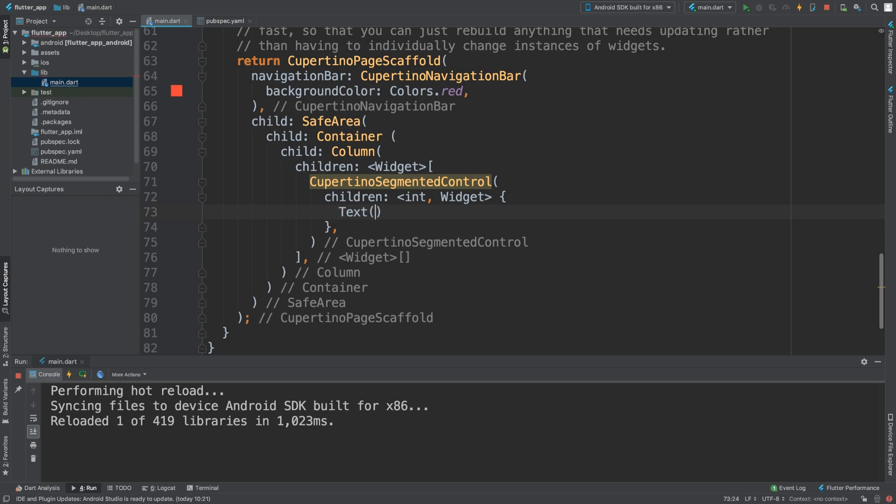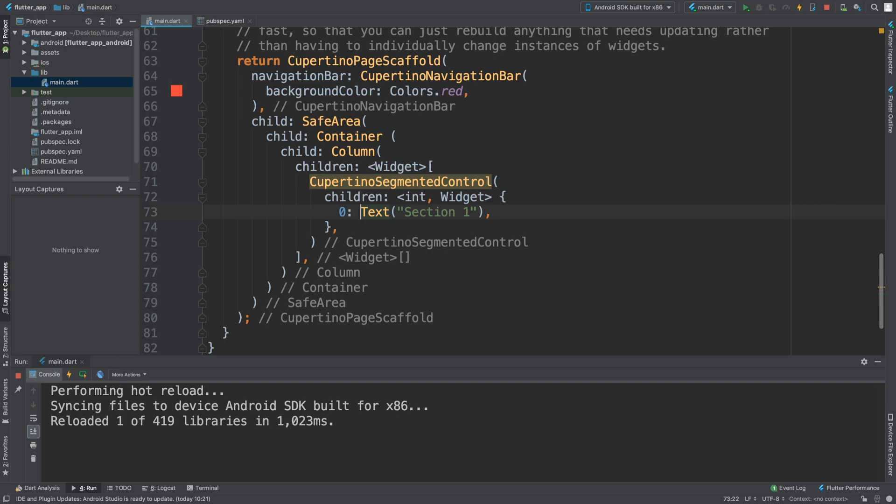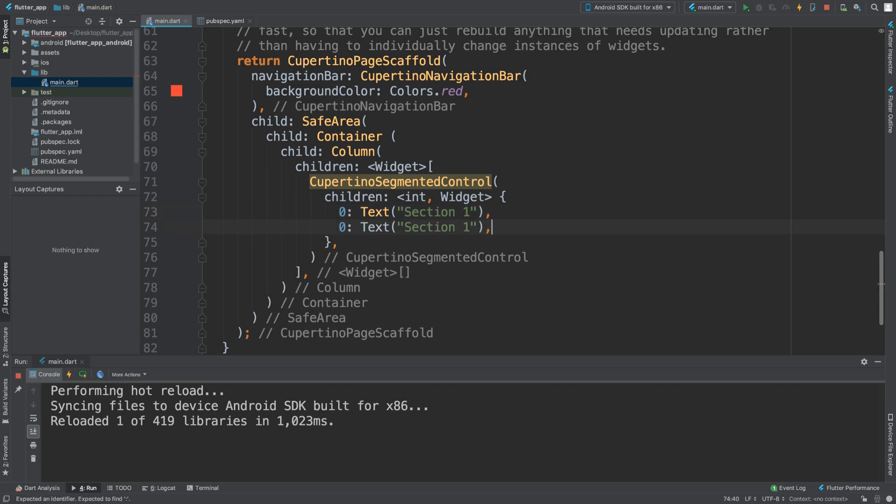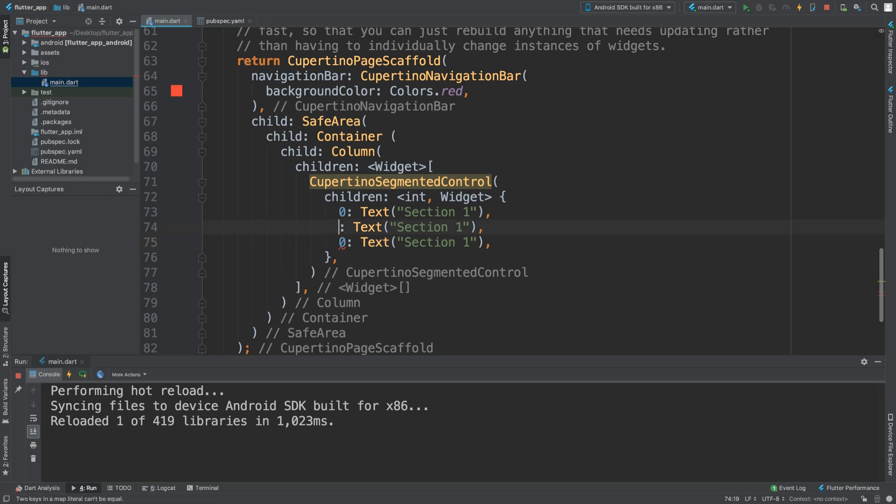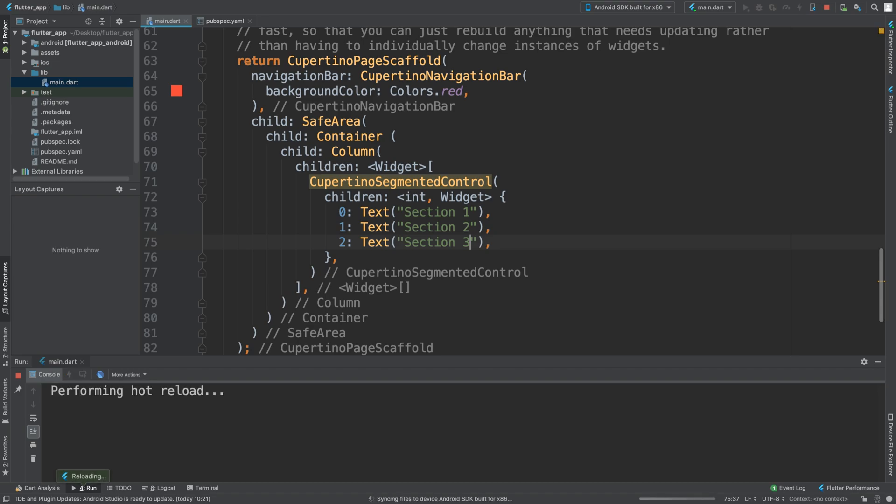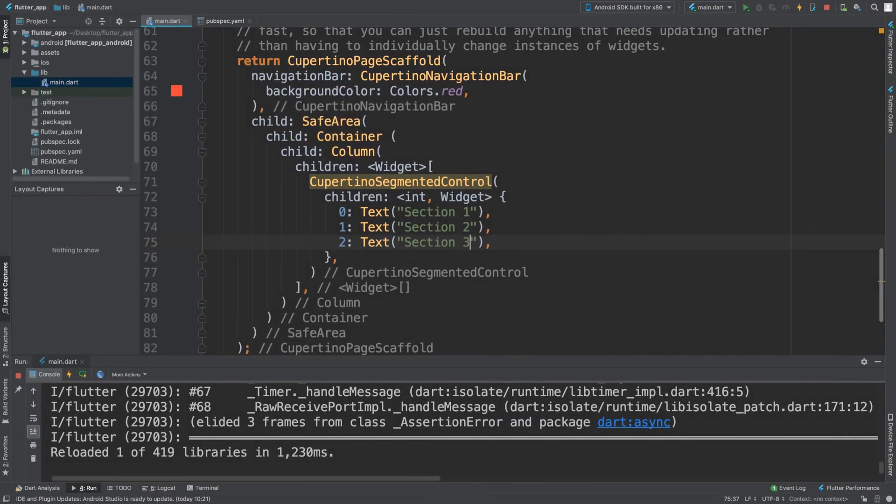So if I put text and I'm going to say 'section one' - I'll put zero colon, that's basically the index. Again, this could be a lot more complex, but for this part you put zero: text, and for one, two... So let's save this and see what we get. We get an error, and that's because I